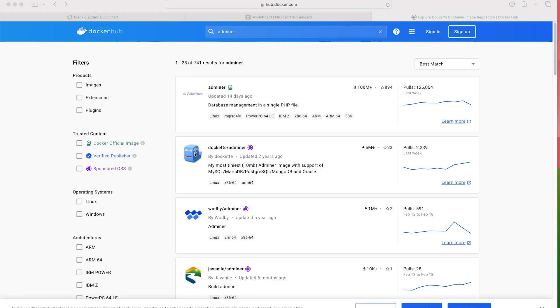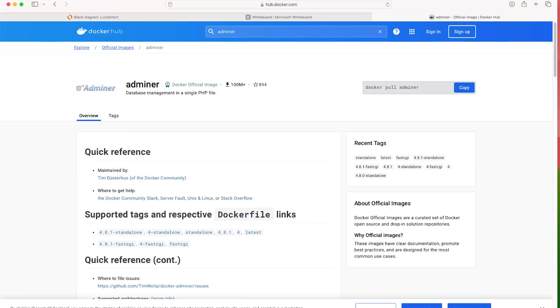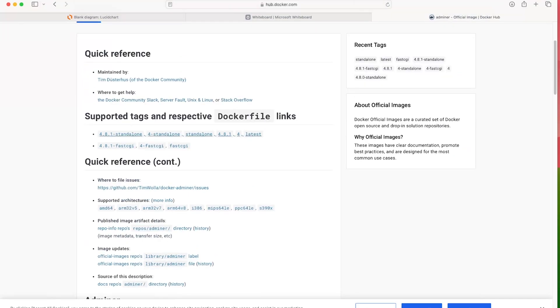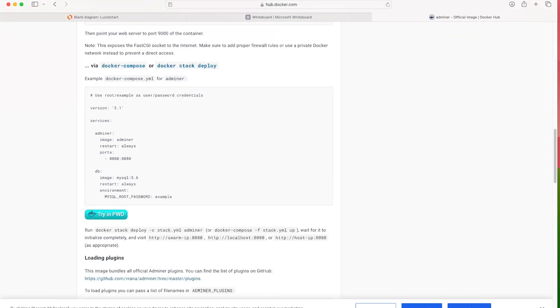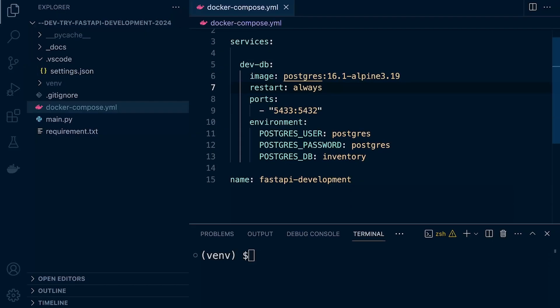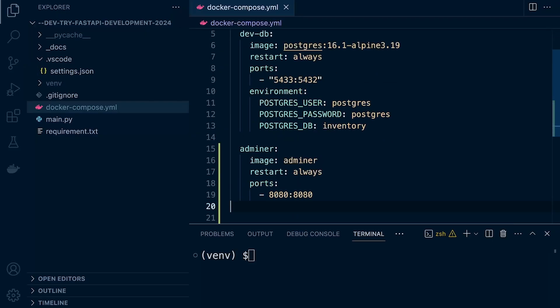We will be downloading Adminer. We take a look at the documentation. In actual fact, it provides us what we need. There isn't anything special here that we need to do. I'm just going to copy this. If we go back into our Docker Compose, we're just going to add this new service, which is Adminer.